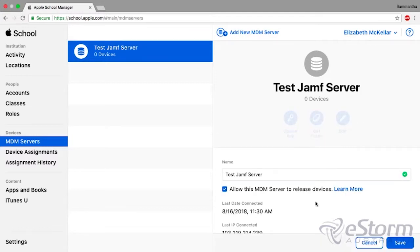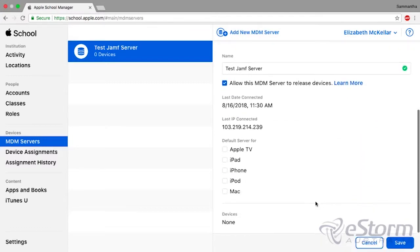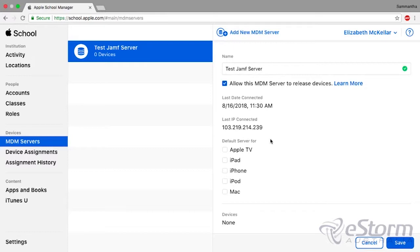Here you want to ensure that the default Server 4 list is ticked for all the options. So that's Apple TV, iPad, iPhone, iPod, and Mac.